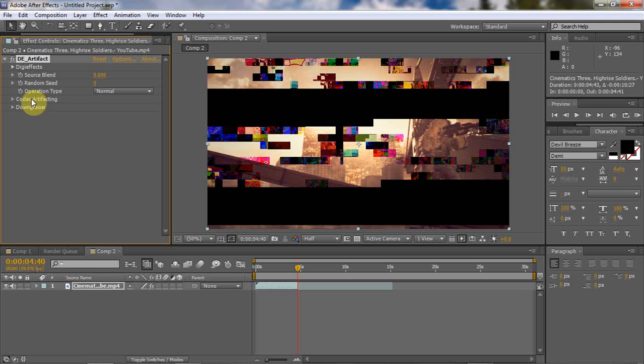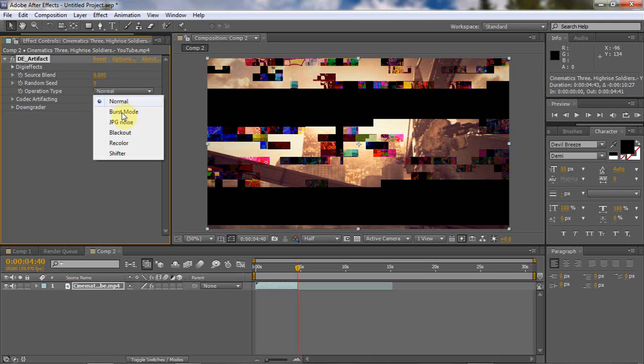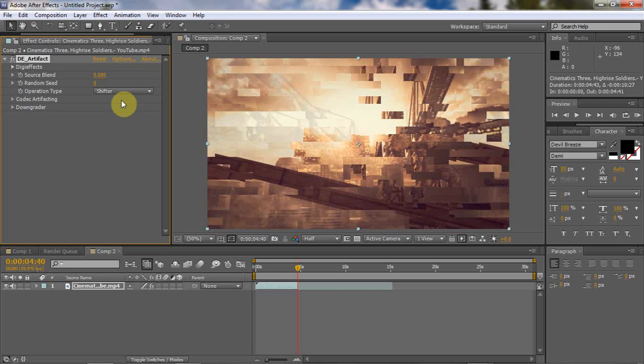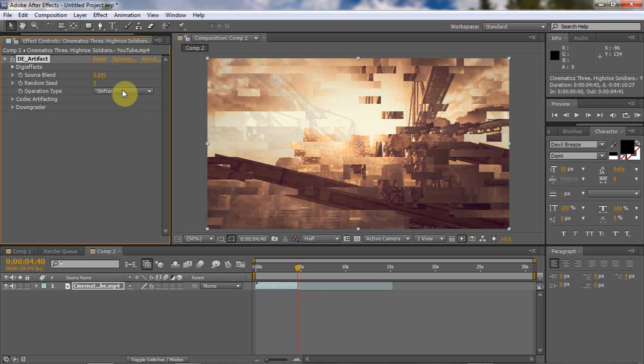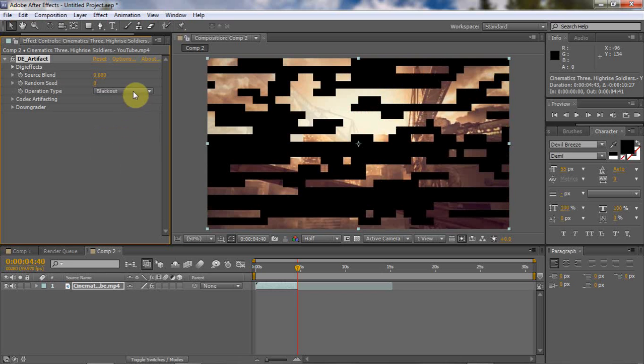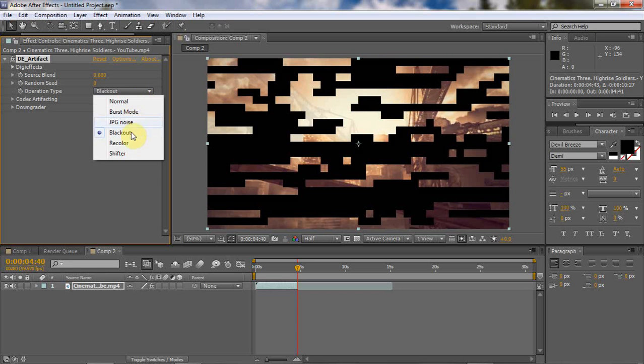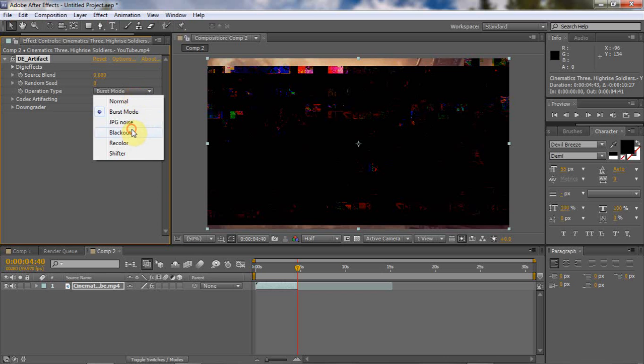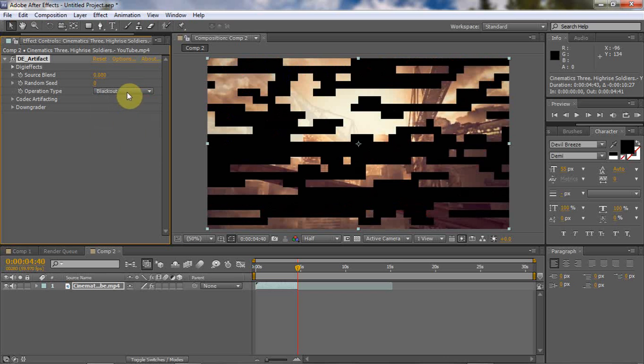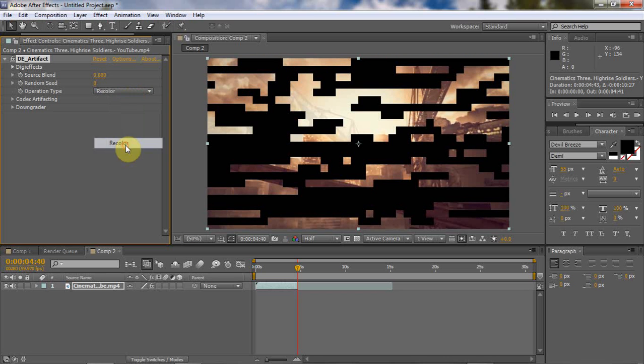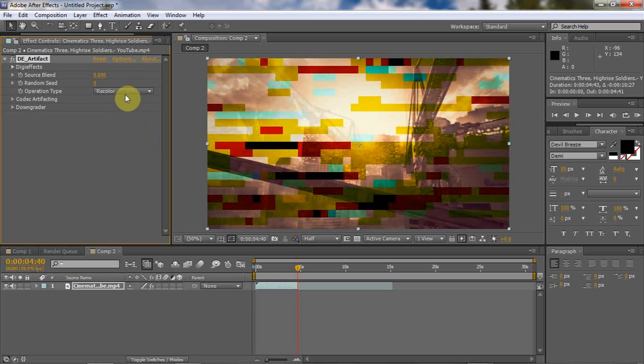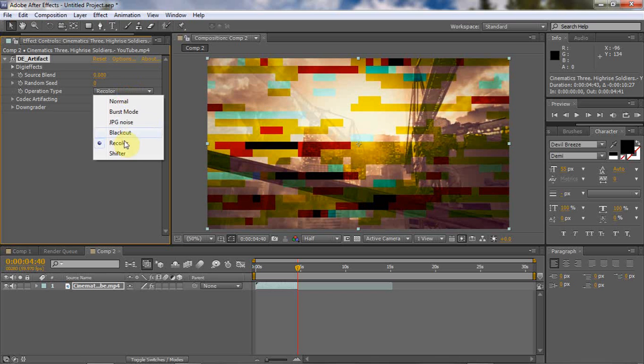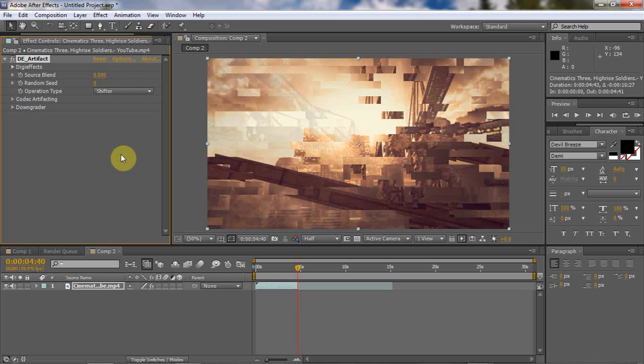Where it says operation type, you wanna go to either Shifter, Blackout, Burst Mode is not really that good, or Recolor. It's up to you. I usually like using Shifter right here.